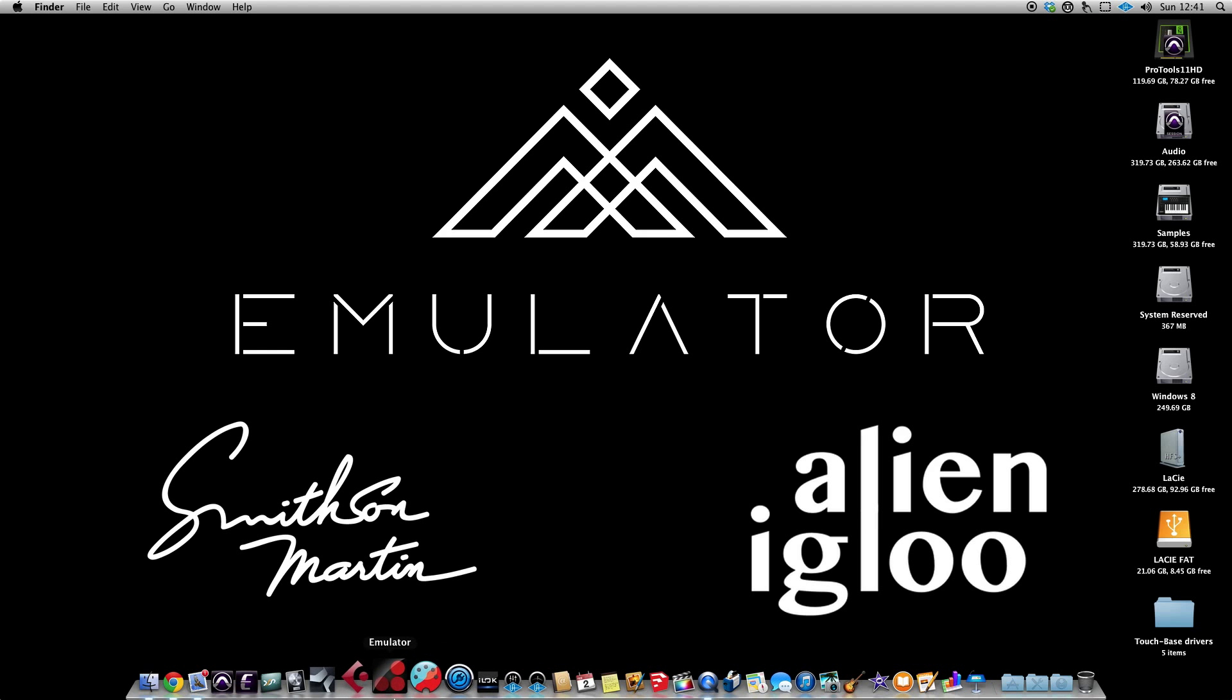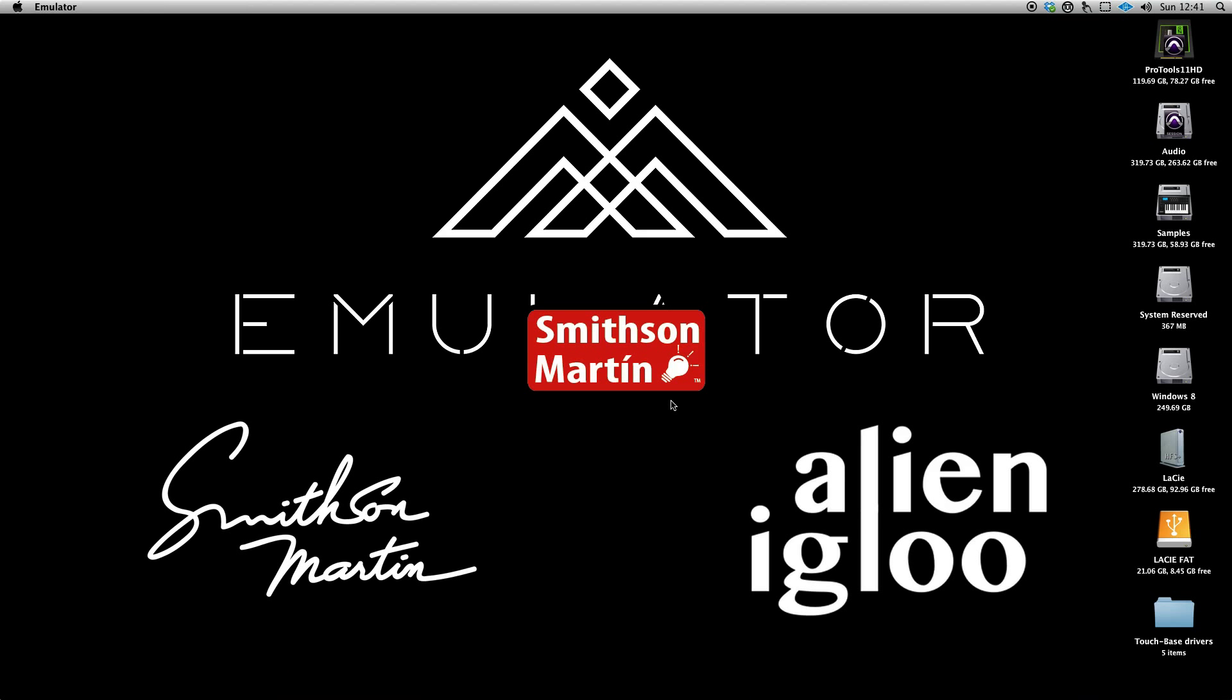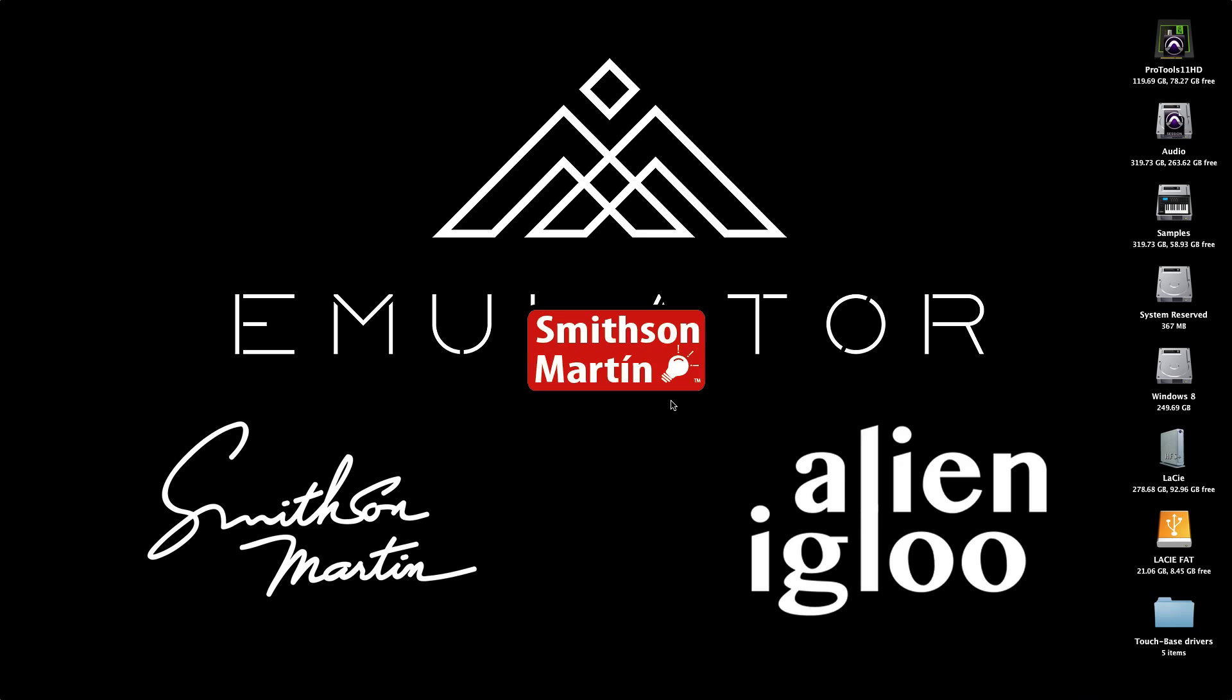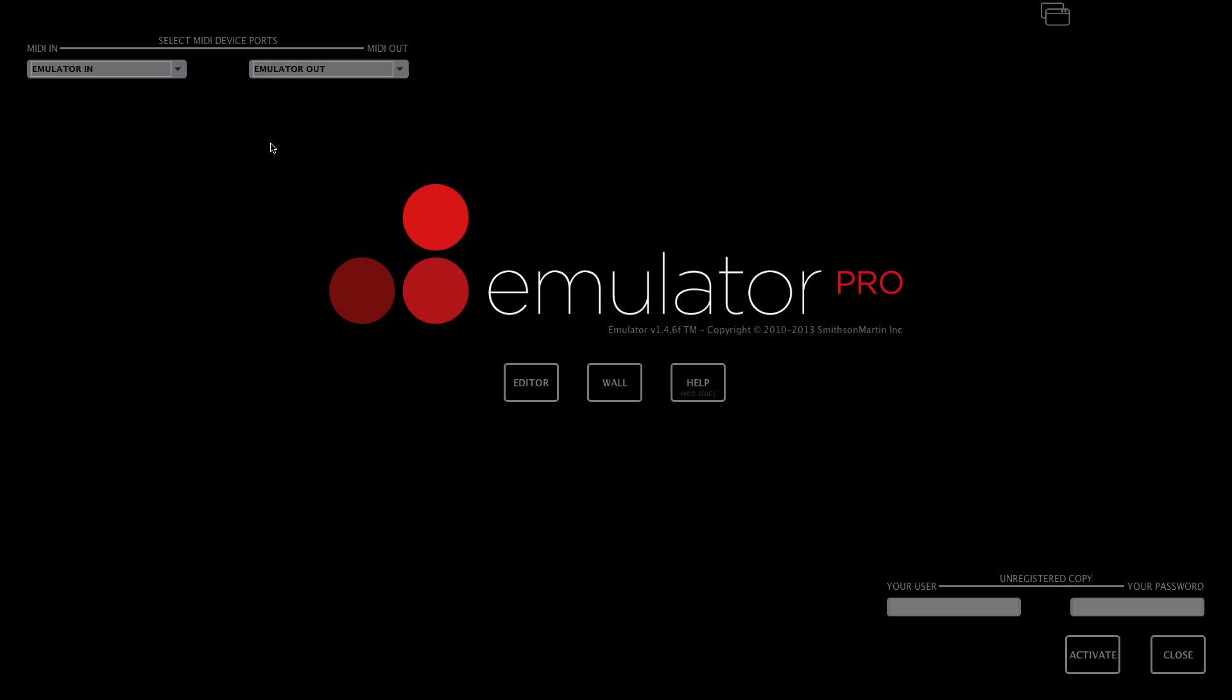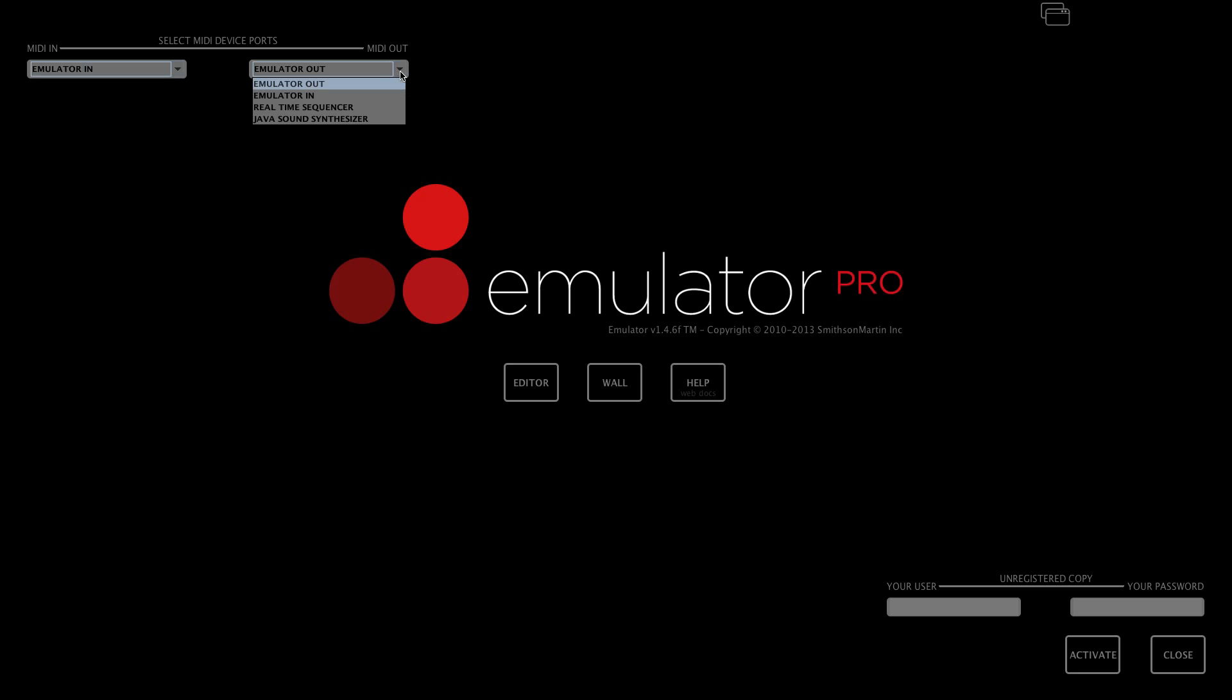If you now open up emulator, you can set the MIDI in and MIDI out ports. MIDI in to emulator in and MIDI out to emulator out.